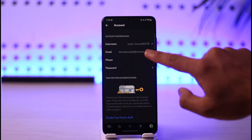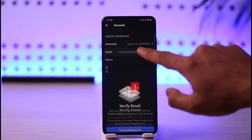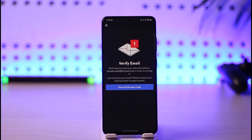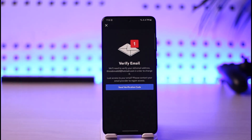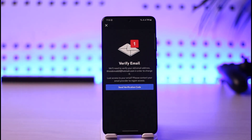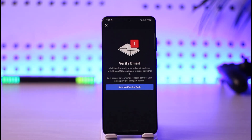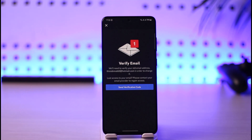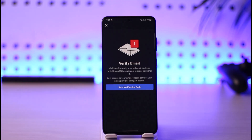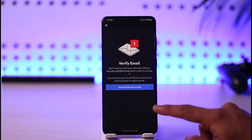Just make sure to tap the email option here if you're looking to verify your email. It'll ask you: 'We'll need to verify your old email address in order to change it.' So if you want to change or verify your email, just tap Send Verification Code and it's going to send a verification code to your email. Then you can go ahead and verify the OTP code and refresh it accordingly.